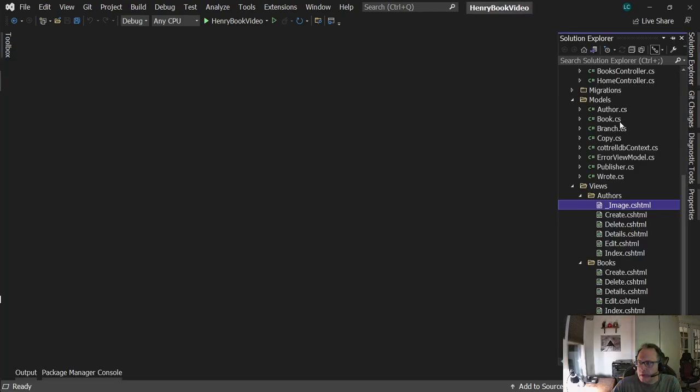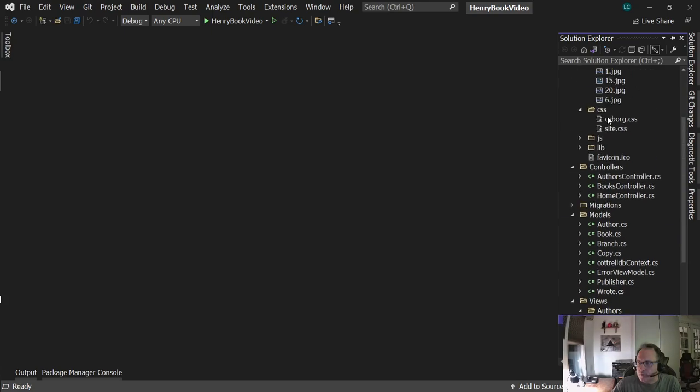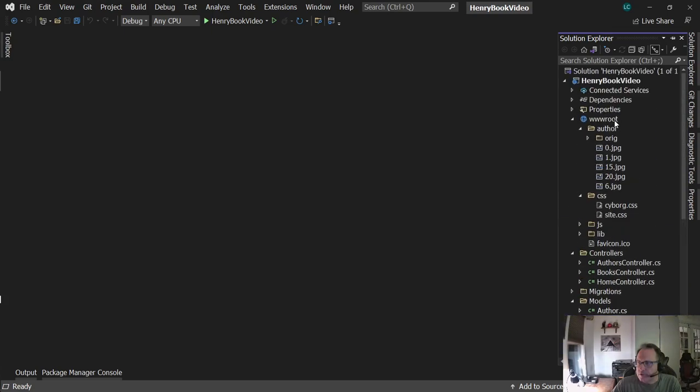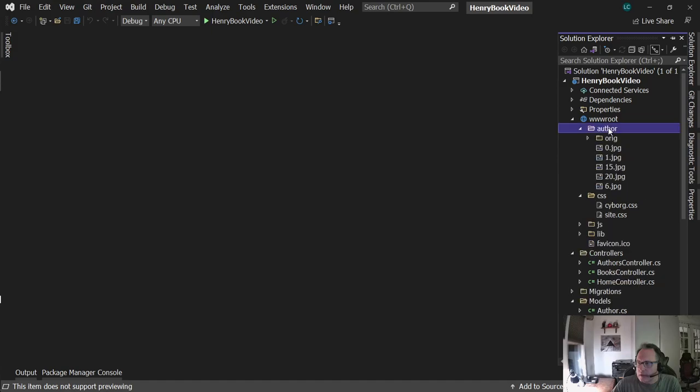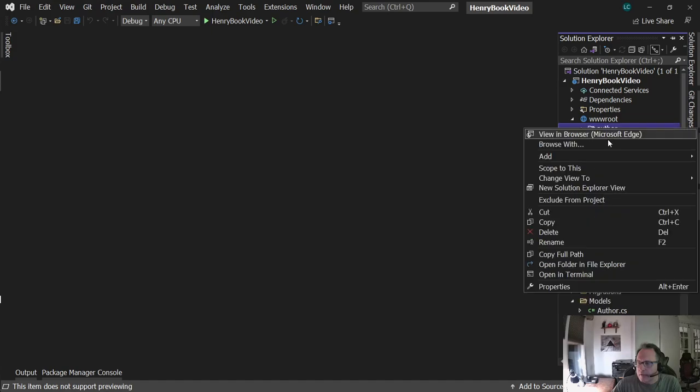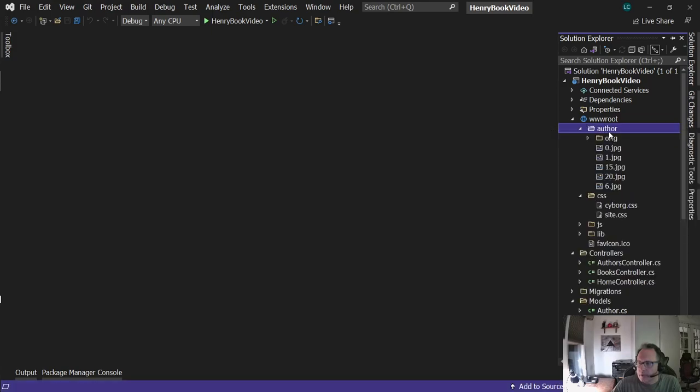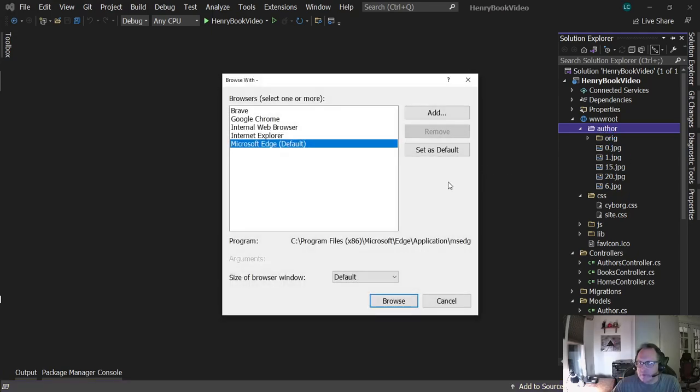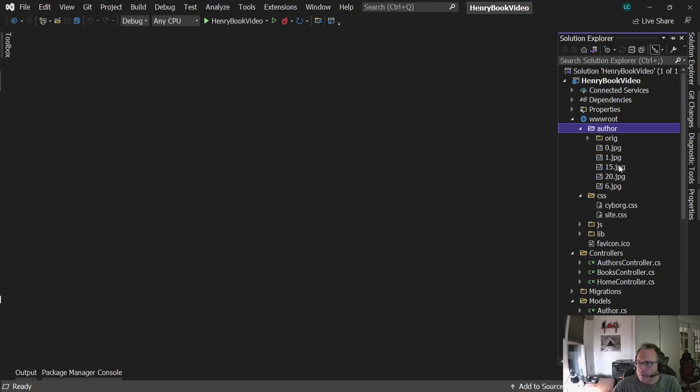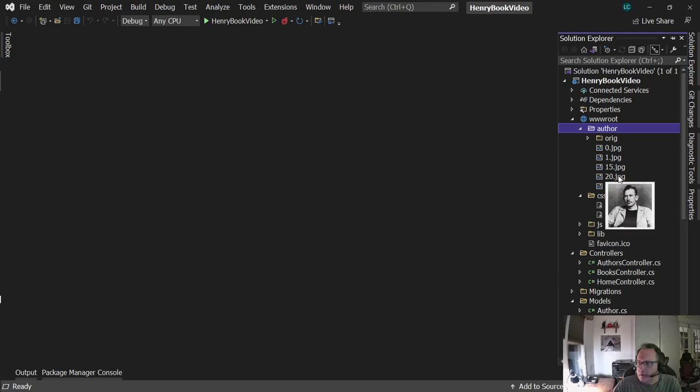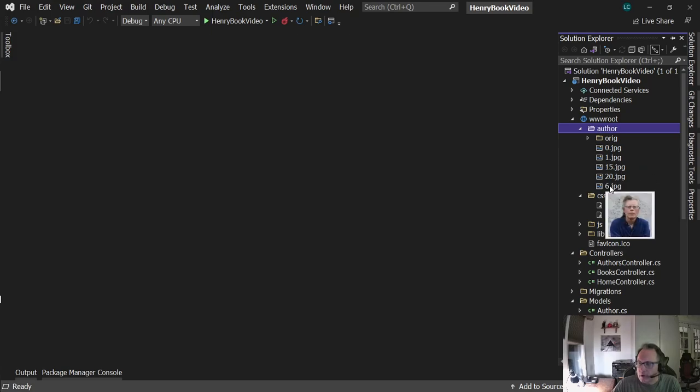Locally, I put those folders into wwwroot. If you take a look at it, I have four pictures there: zero JPEG, 1 Toni Morrison, J.K. Rowling, Steinbeck, and King.